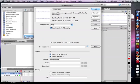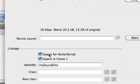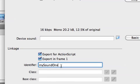Alright, you're going to make sure the following are checked: Export for ActionScript, Export in Frame 1, and then you're going to create an identifier. I created one called My Sound 1.